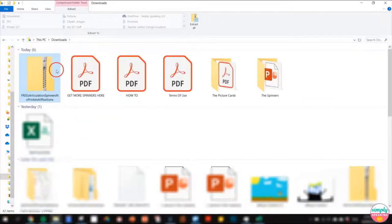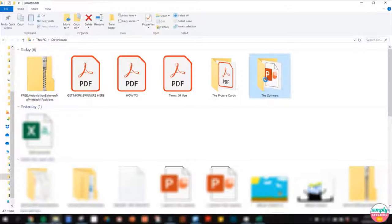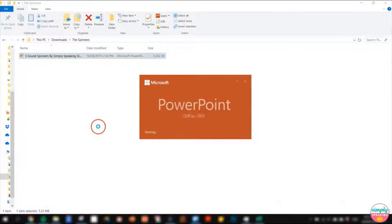I've chosen to extract all the files into my downloads folder just for the sake of this tutorial. Now I'm going to find the spinner file — which is the PowerPoint game — and open it in PowerPoint by double-clicking on it.